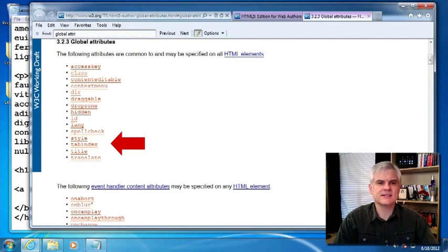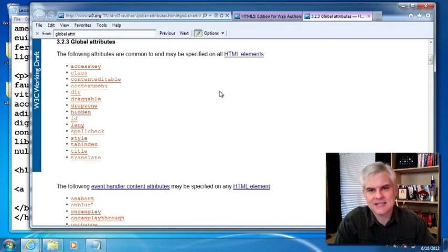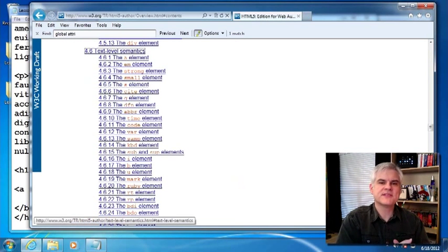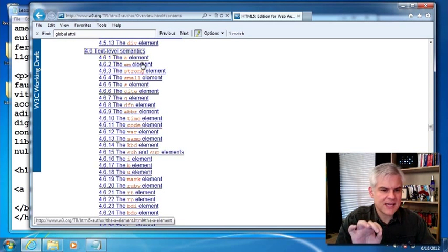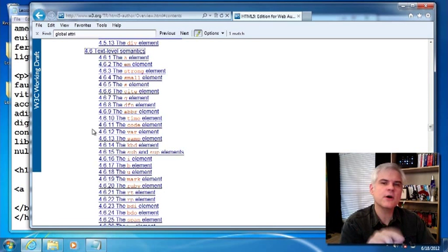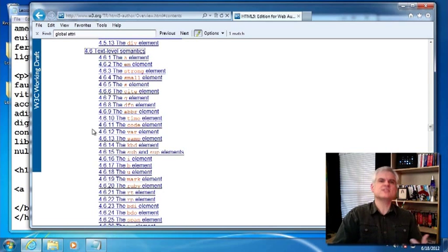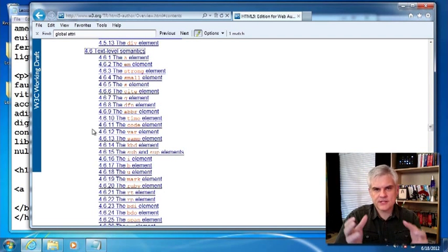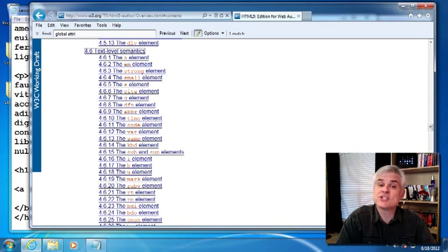As you probably noticed, many of the links I used in this lesson were from section 4.6 in our table of contents — text level semantics. We looked at the anchor, the EM, the strong, the small, the S, and the cite. But we didn't look at things like Q, DFN, ABR, time, VAR, SAMP, and so on. There's still a lot of work for you to do on your own — go through each one of these and make sure you understand the semantic value. When you face a situation where you need to add some semantic markup inside your paragraphs, you can give them the rich meaning they deserve with HTML5. In the next lesson, we're going to look at structural semantics — it's extremely important, so make sure you watch the next video. Thank you.